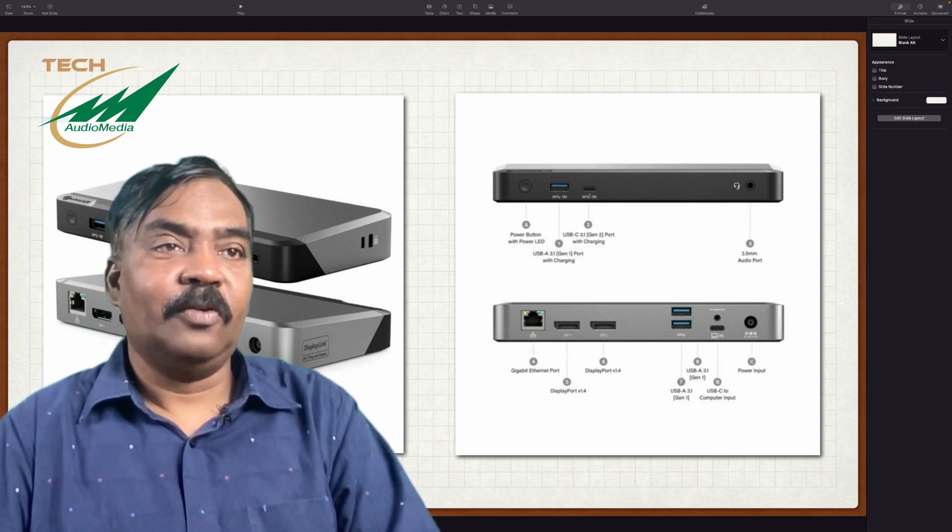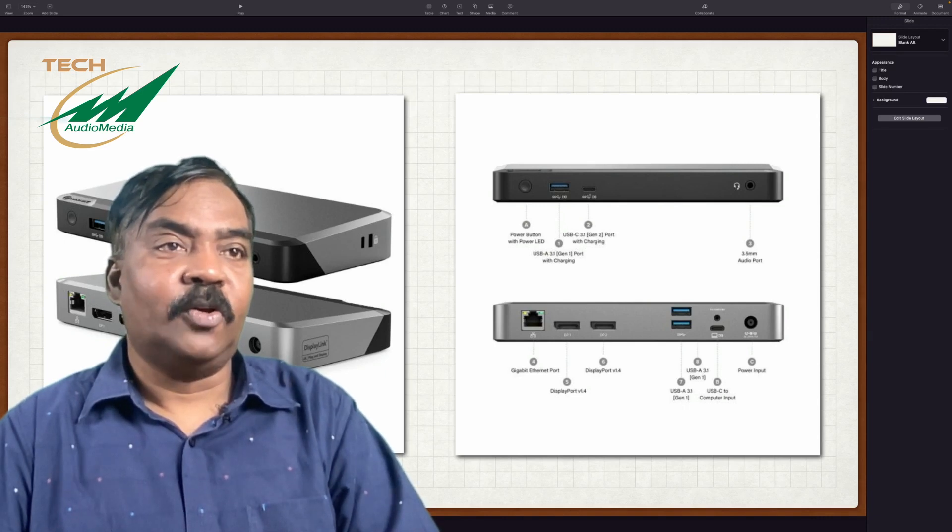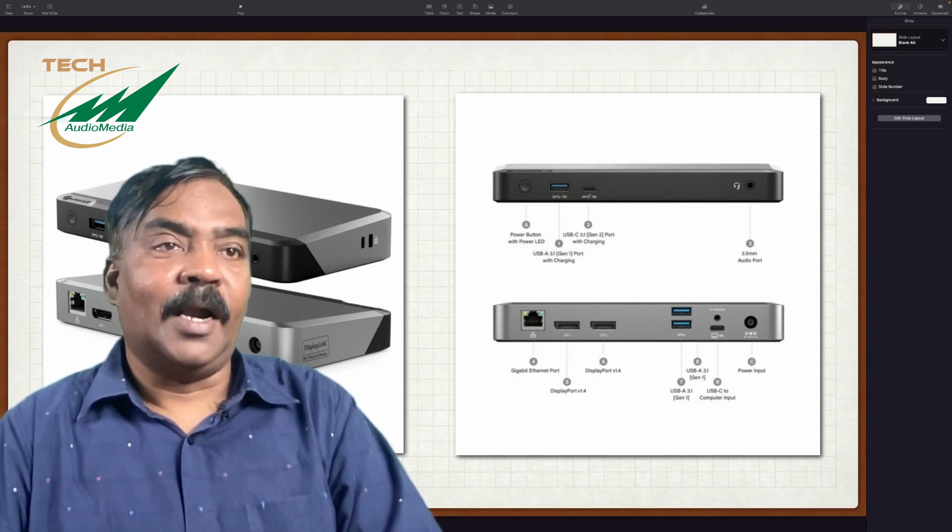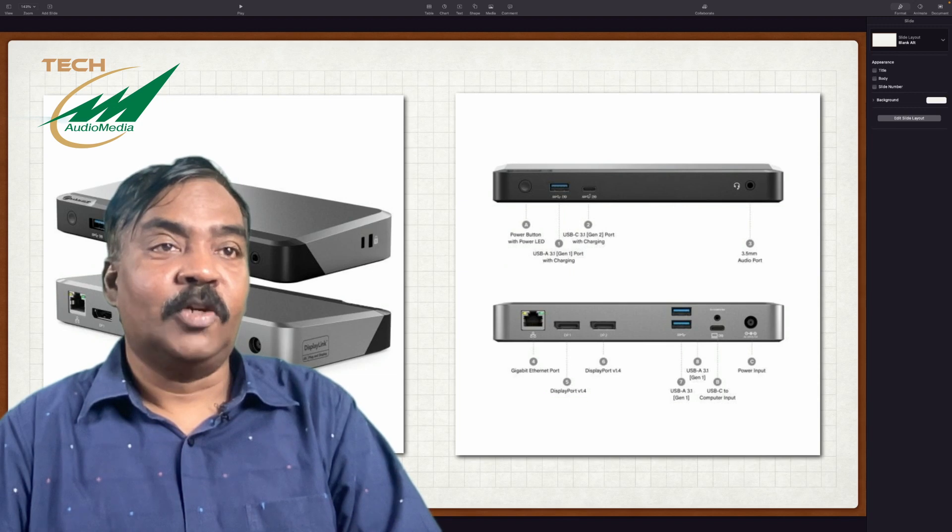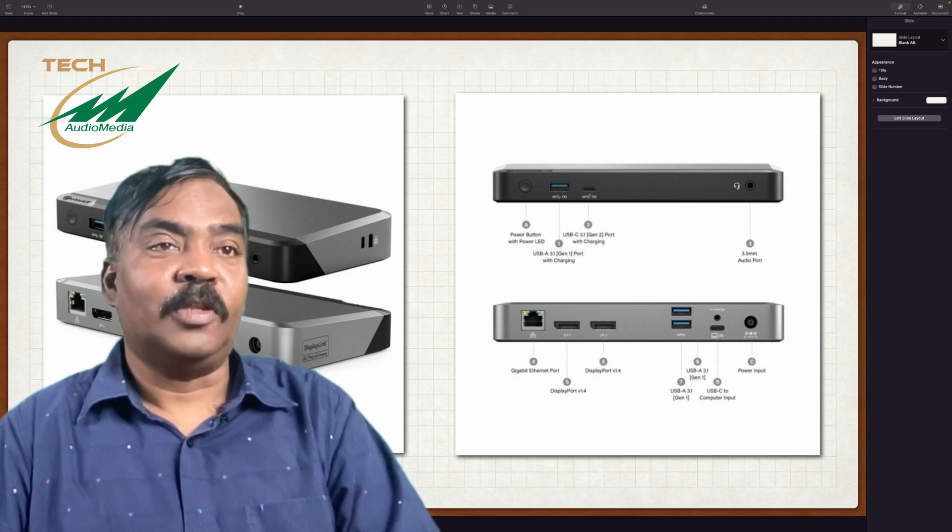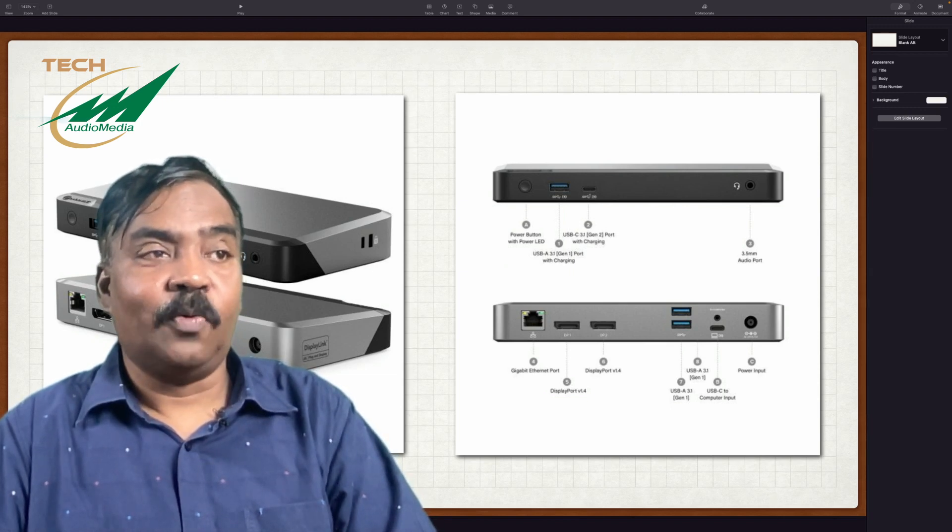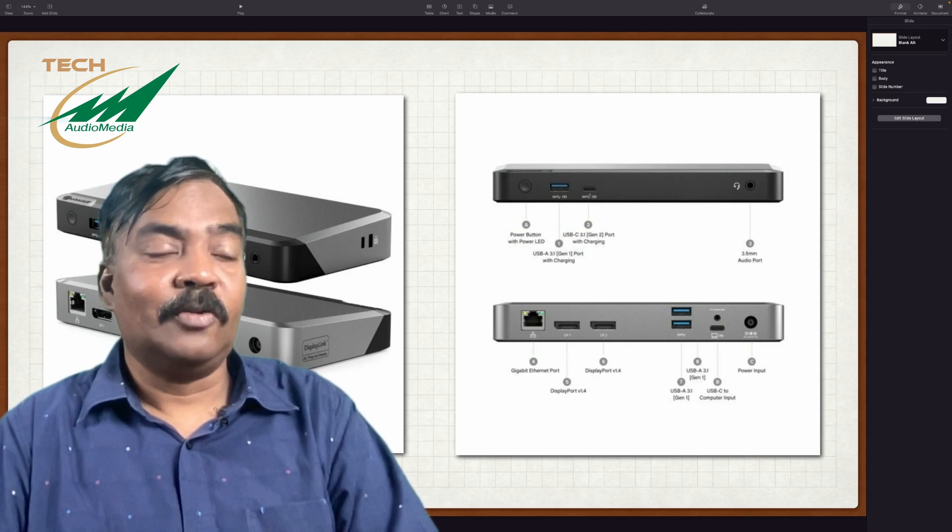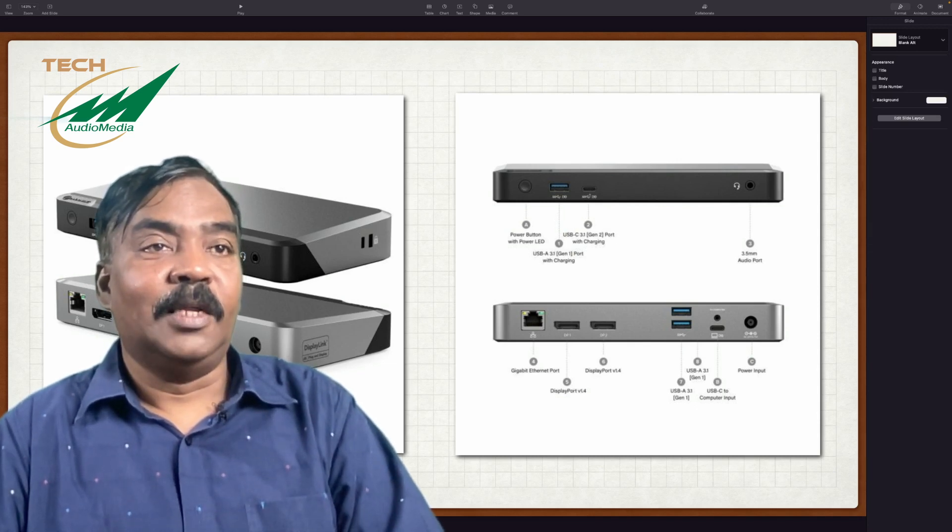In the front side of the unit, you have a power button, plus you have another USB 3 port, plus you have another USB 3 port, plus a USB-C port. This USB-C port is quite fast, the 10 GBPS port, similar to the port that is there on the M1 machine itself.